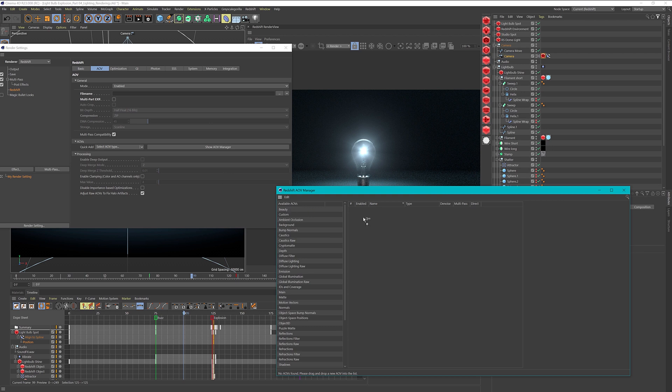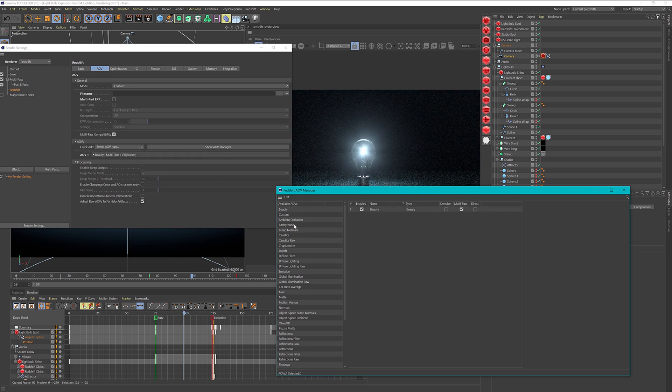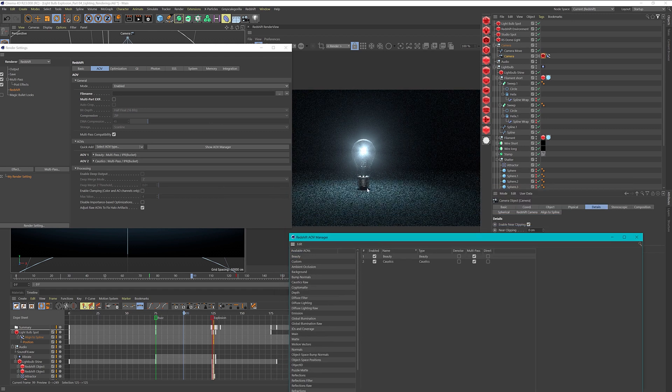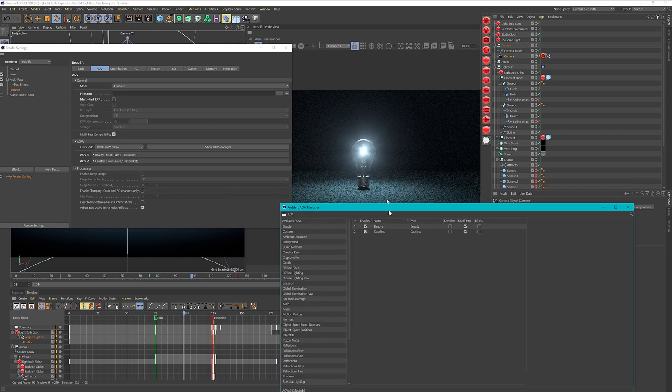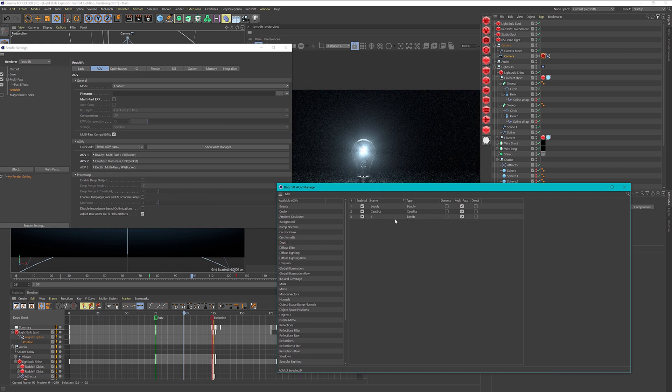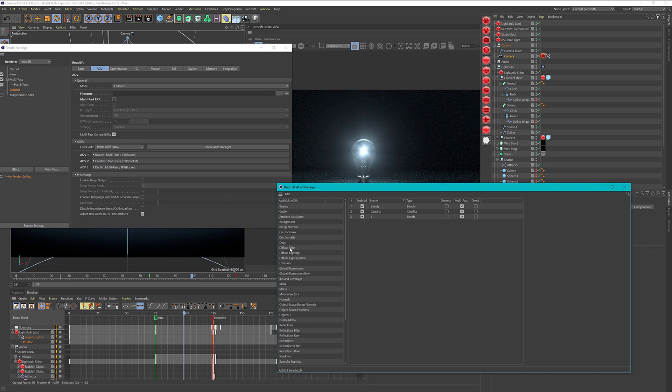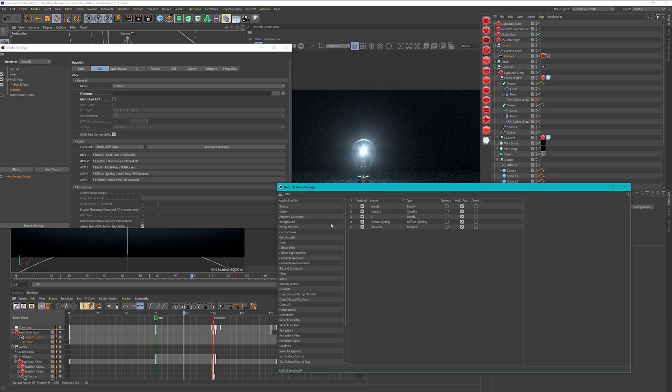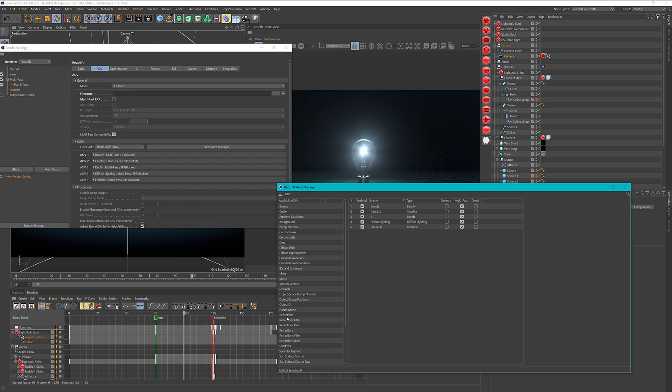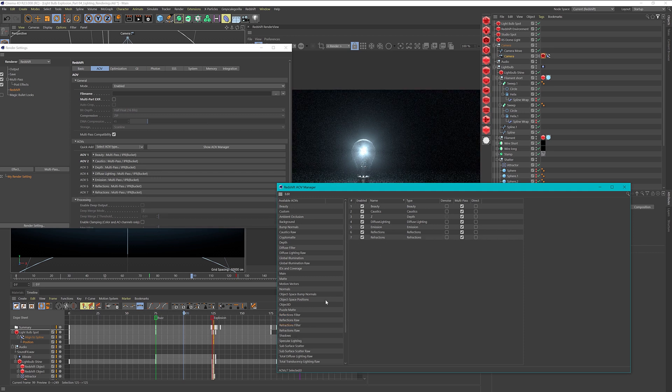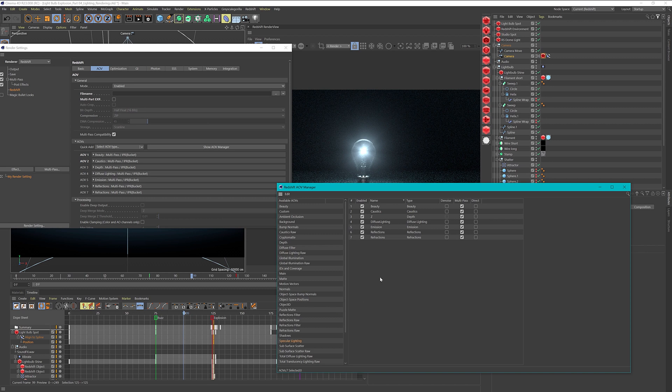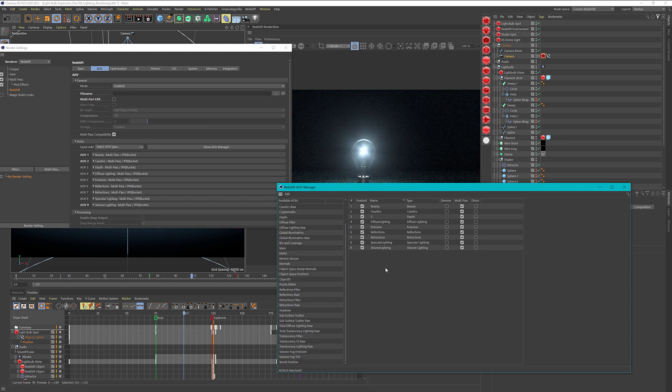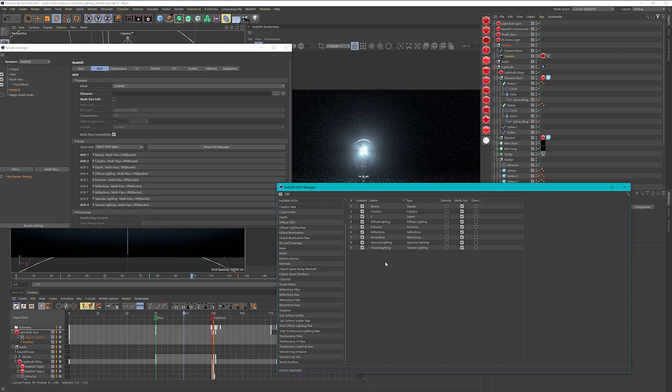Let's include a beauty pass. Then let's include caustics because maybe we have some caustics on the floor. I want to use a depth matte and we have to set this up in the next step. I want to use diffuse lighting and emission, which is the emissive material on our filament. Then I want global emission. We need reflections, refractions, specular lighting, and volume lighting. That should be it.